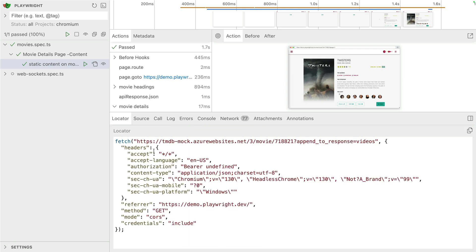And there's my fetch call and you can do with that whatever you want. So they are the improvements to the UI mode and trace viewer, the network tab.